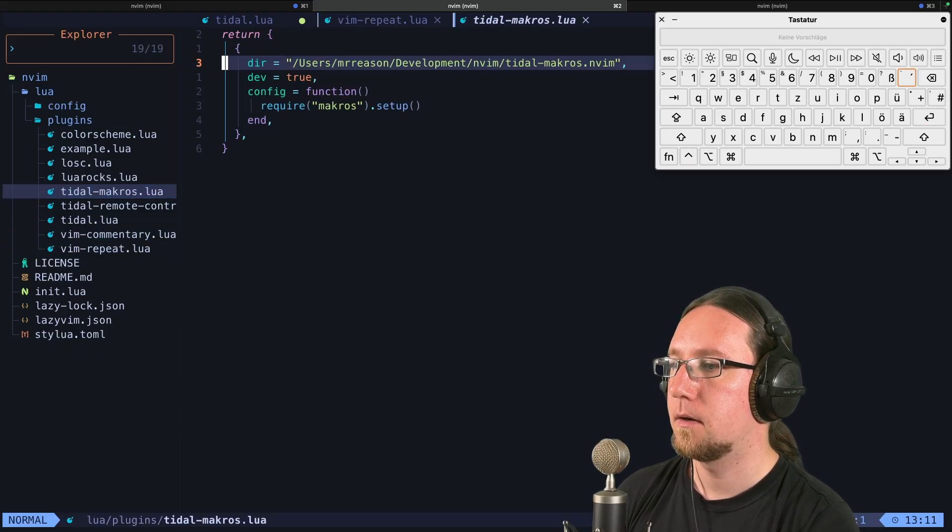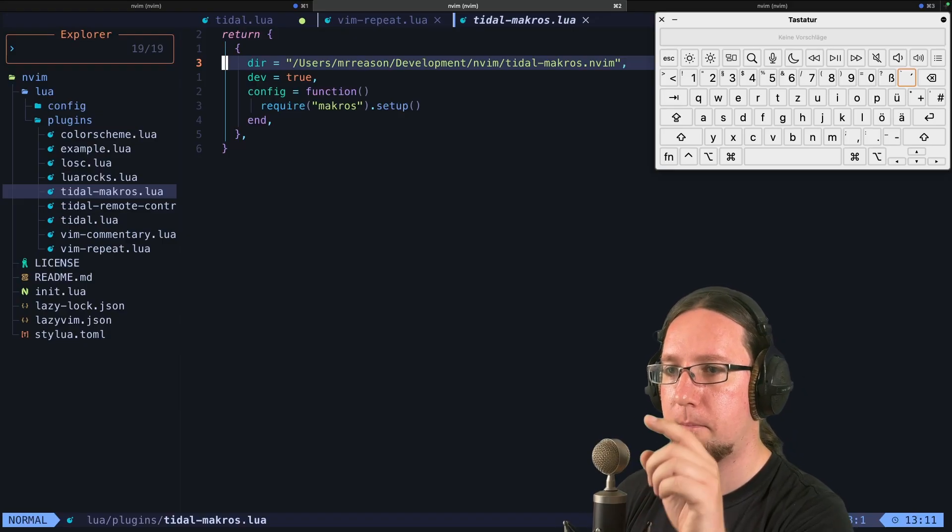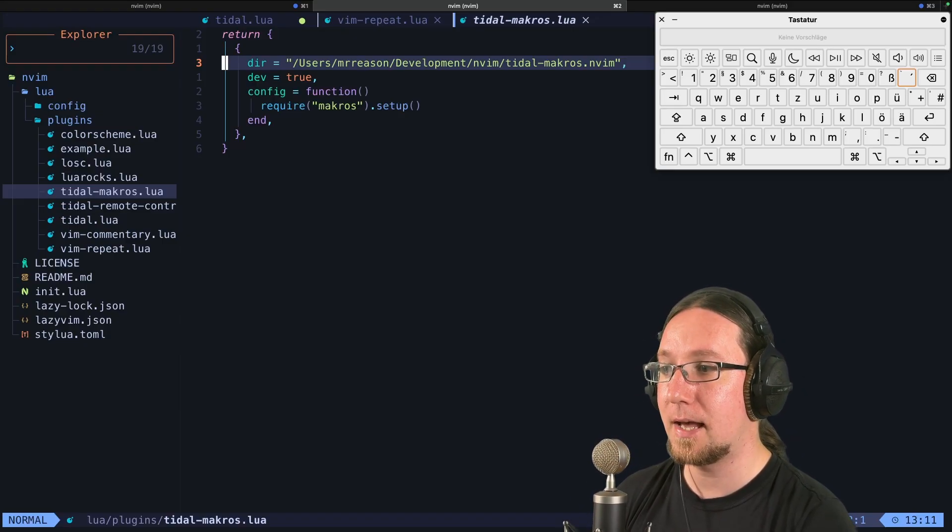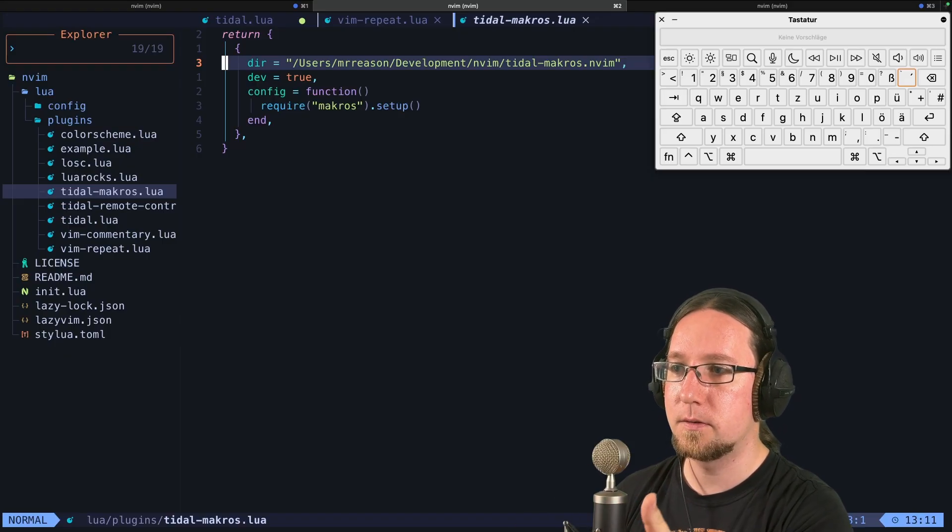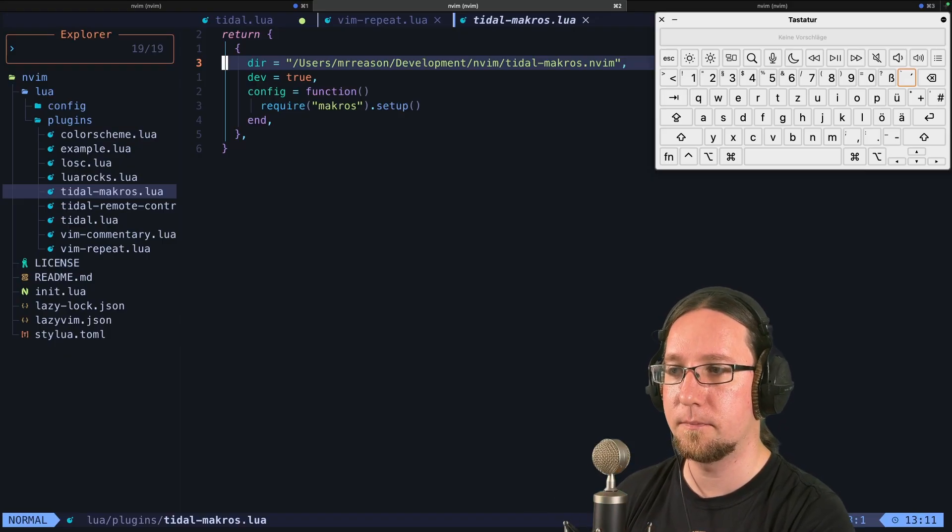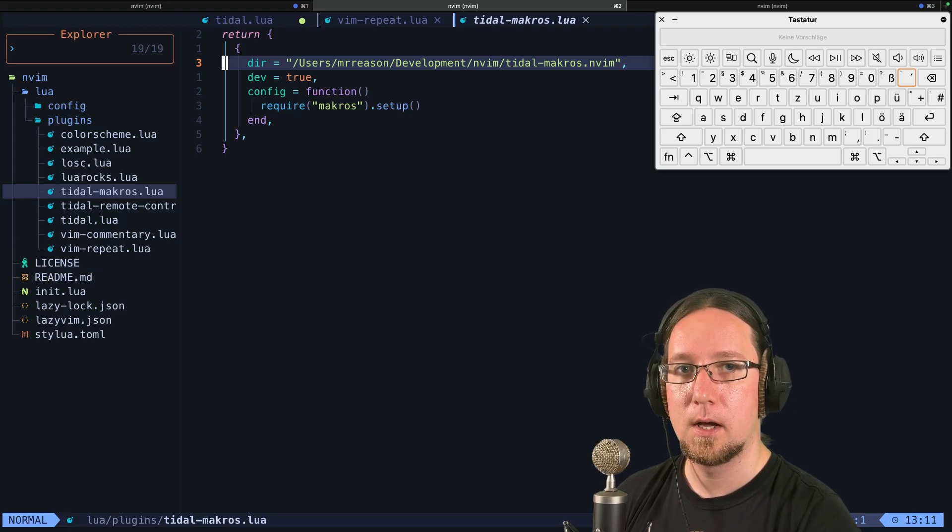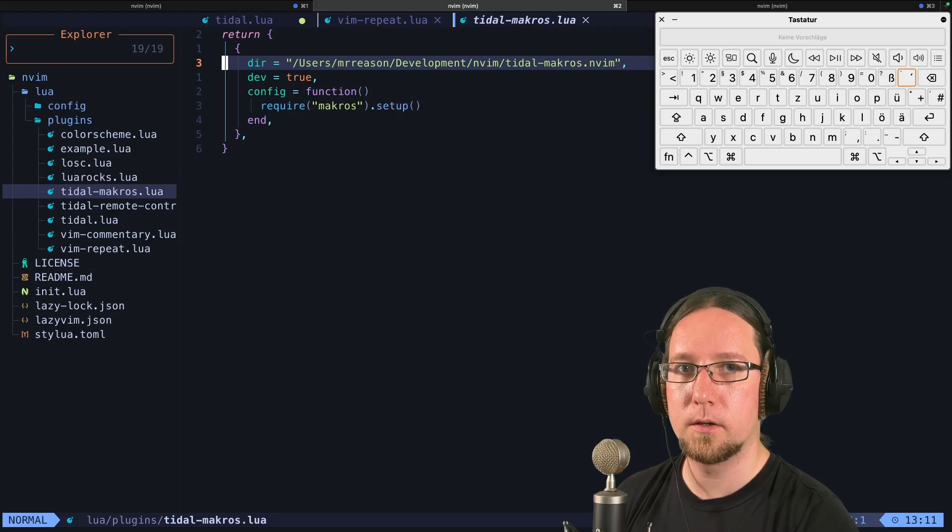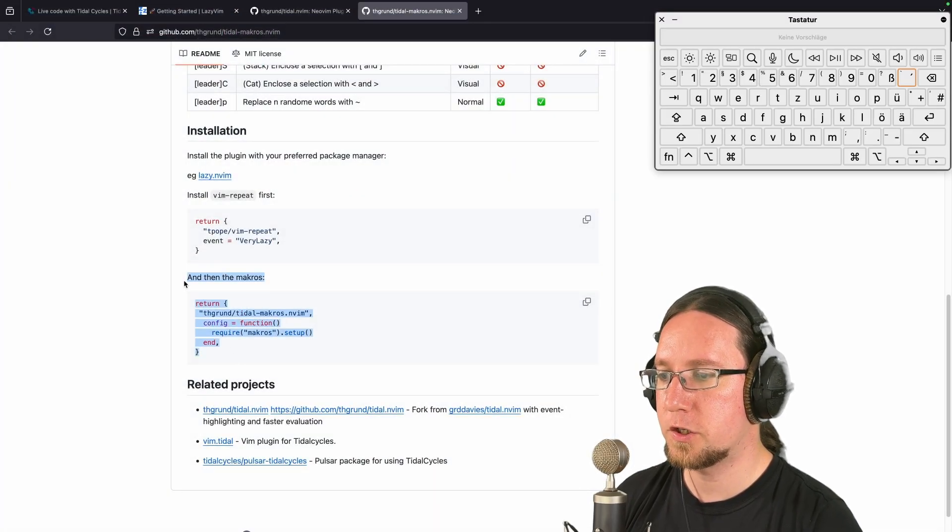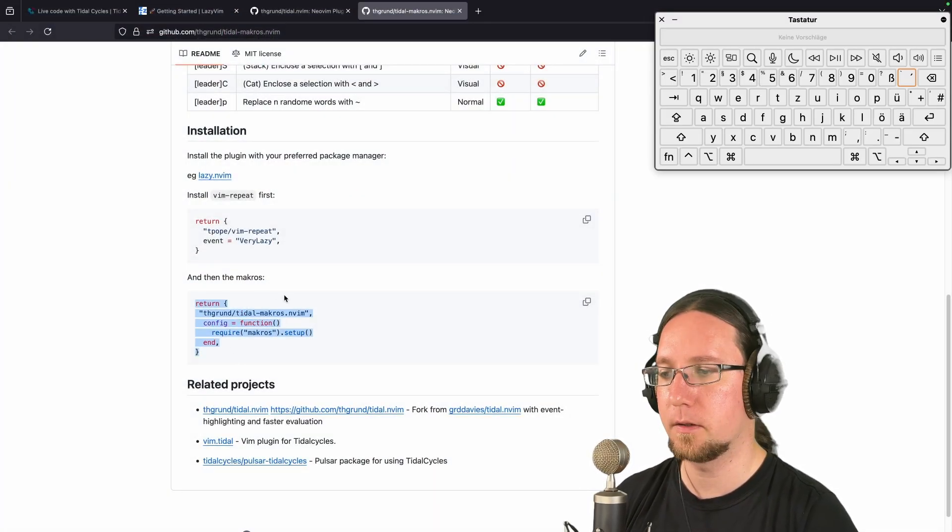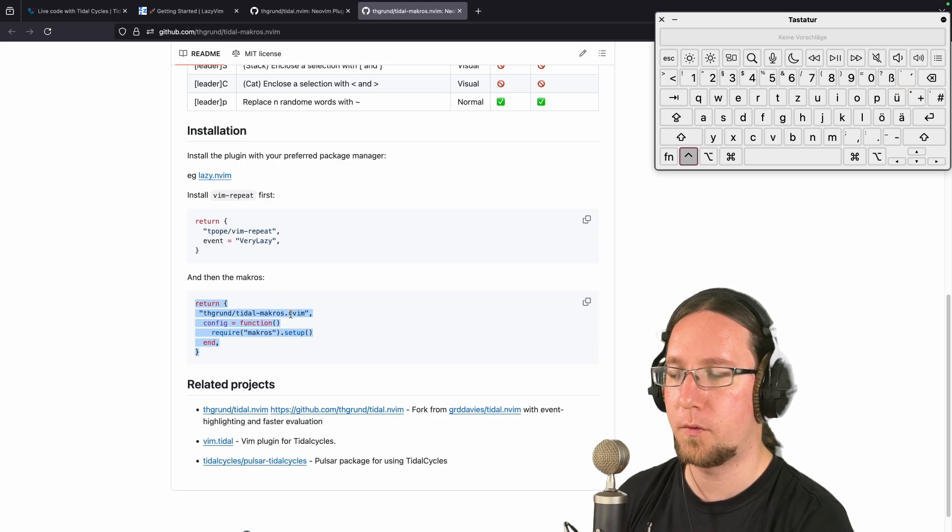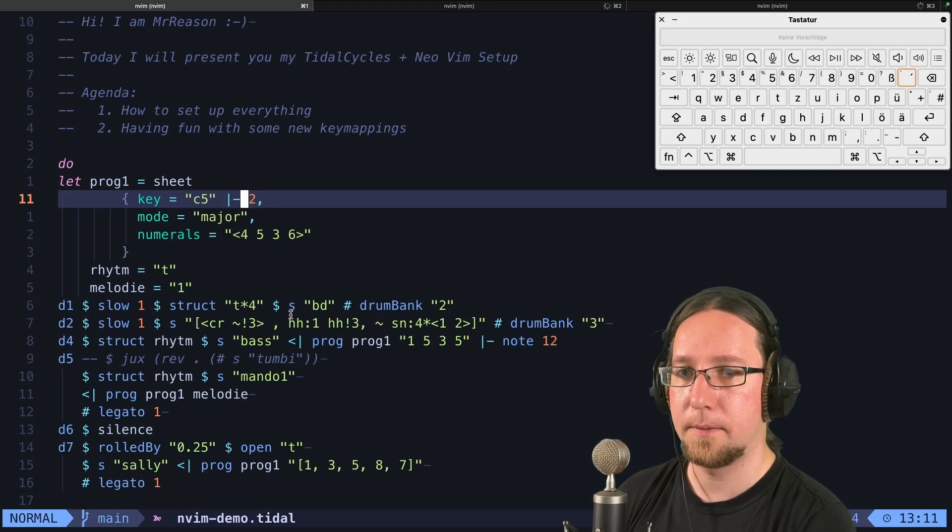Then we have TidalMacros. And TidalMacros is, again, like in tidal.lua, you see that I defined a directory and set the property dev to true because I wanted to use my local plugin. But you can just pass this to your plugin file and then it should work fine.